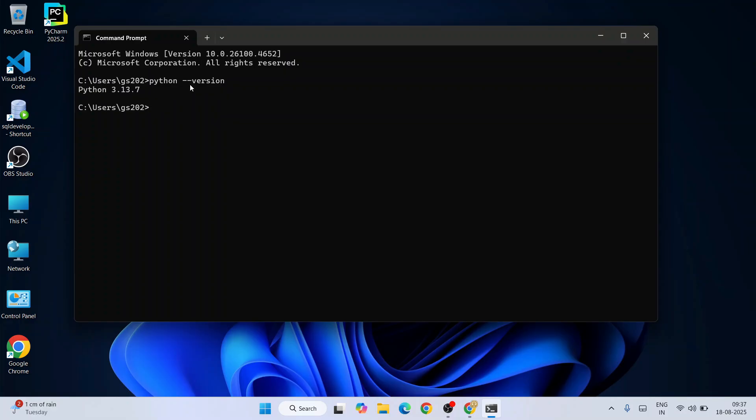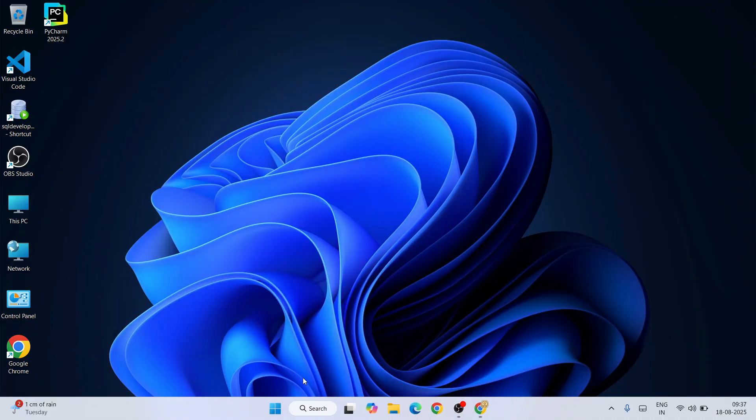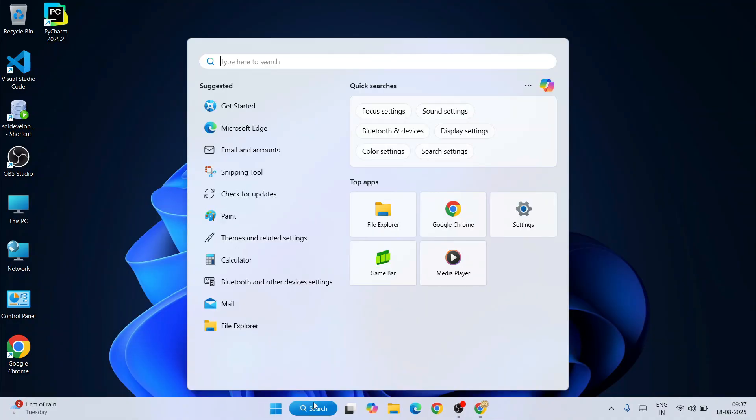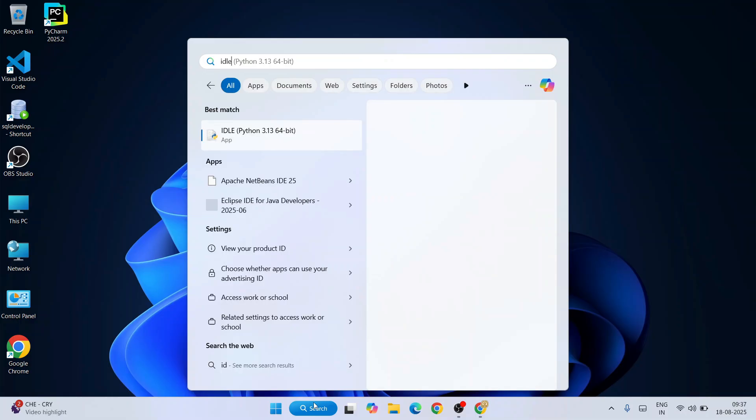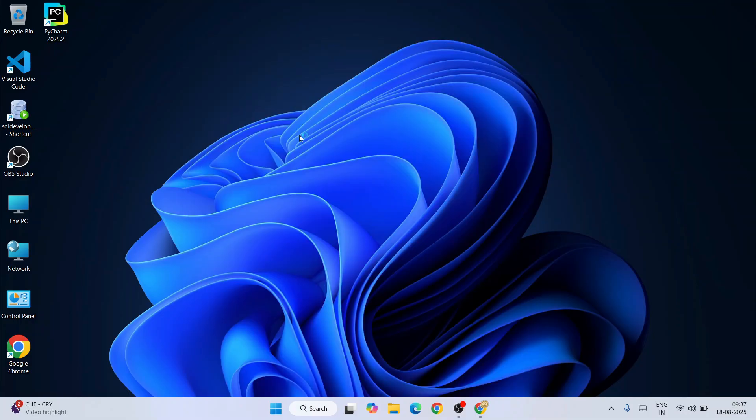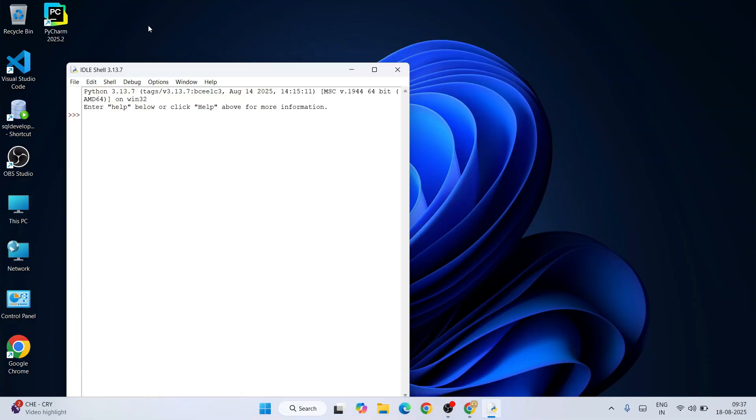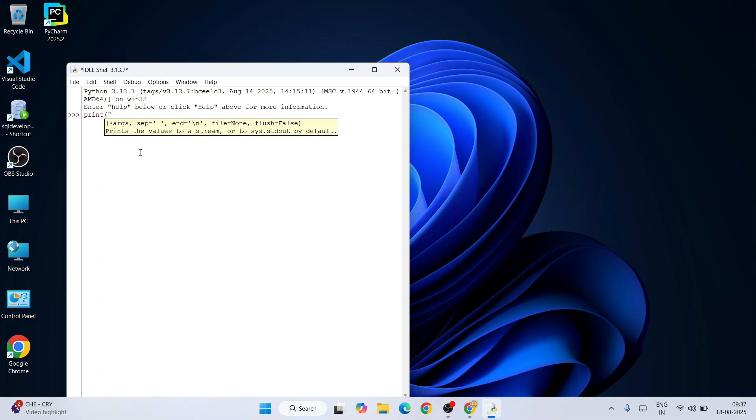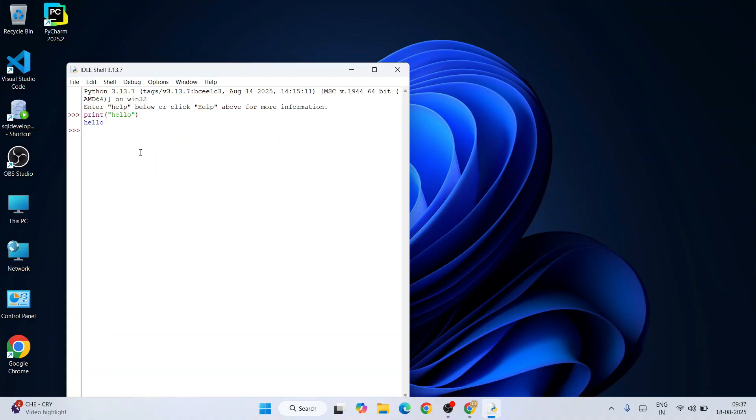Now I'm going to show you how to code in Python. For that, you need to go to search and type IDLE to open Python IDLE shell. The Python IDLE shell is open. Here you can print something to your console, so print something like 'hello' in the bracket, hit enter, and you're getting the output.